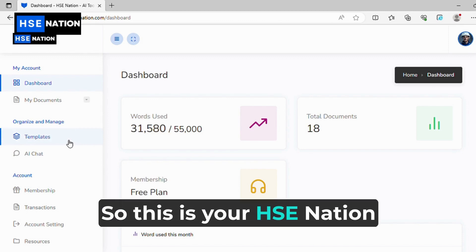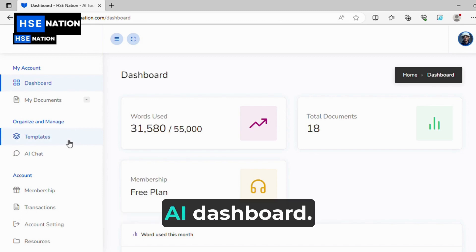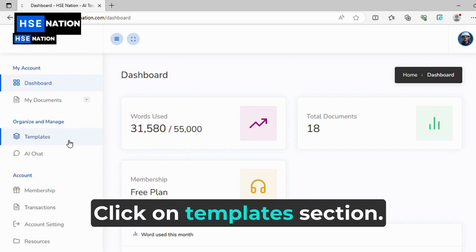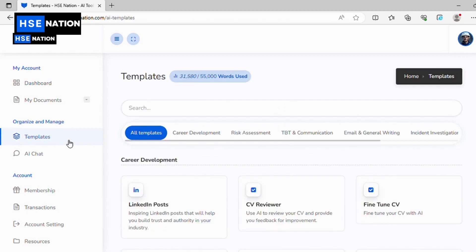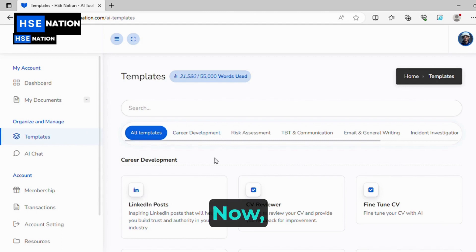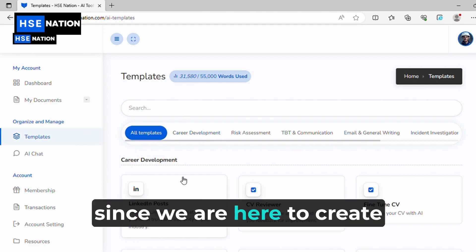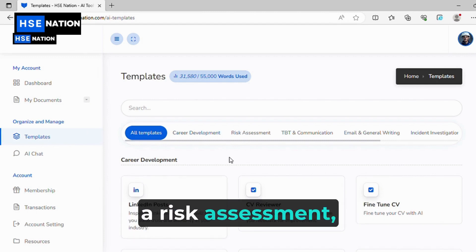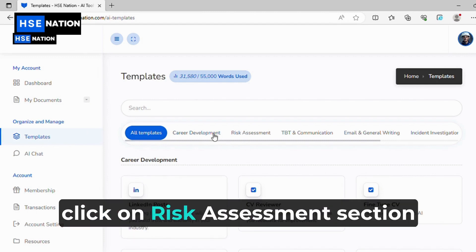This is your HSE Nation AI dashboard. Click on the Templates section. Since we are here to create a risk assessment, click on the Risk Assessment section.